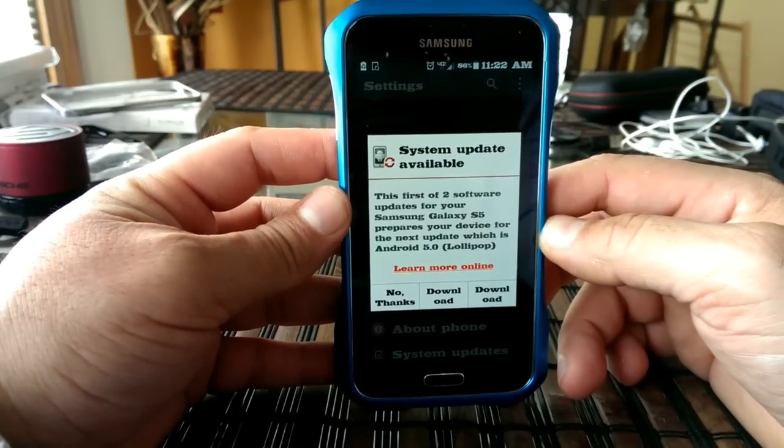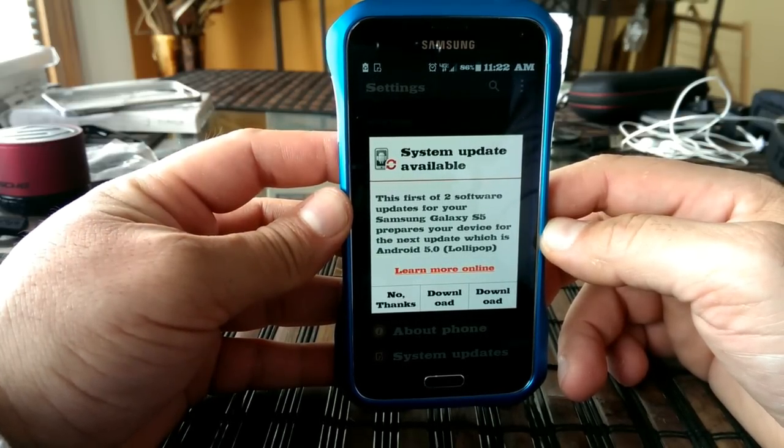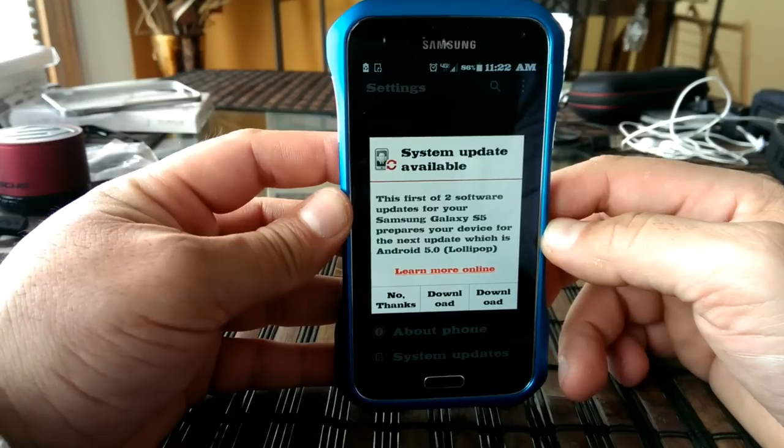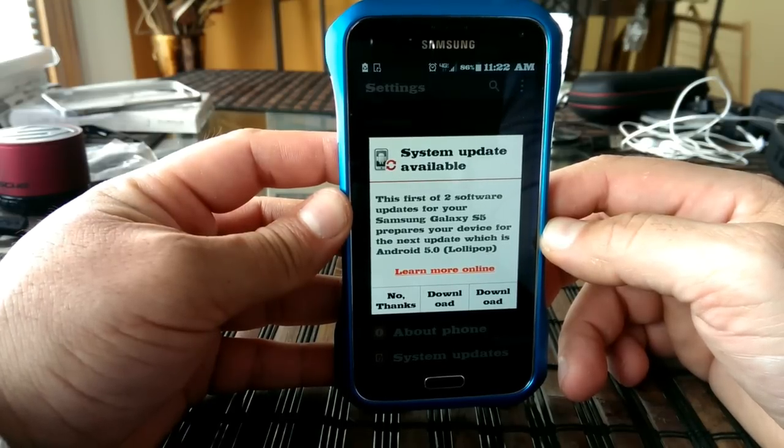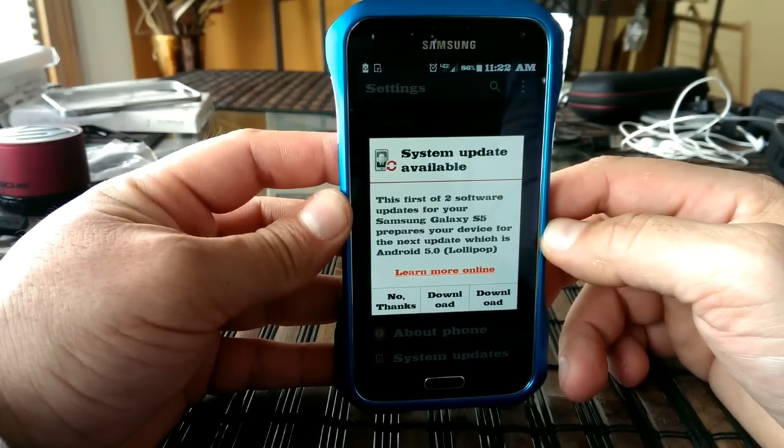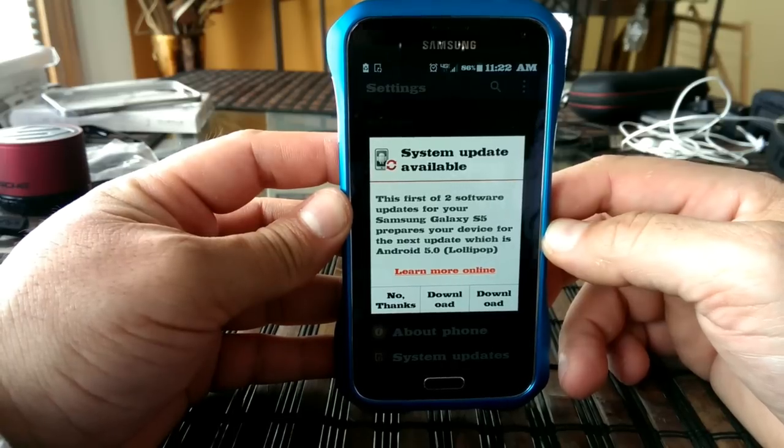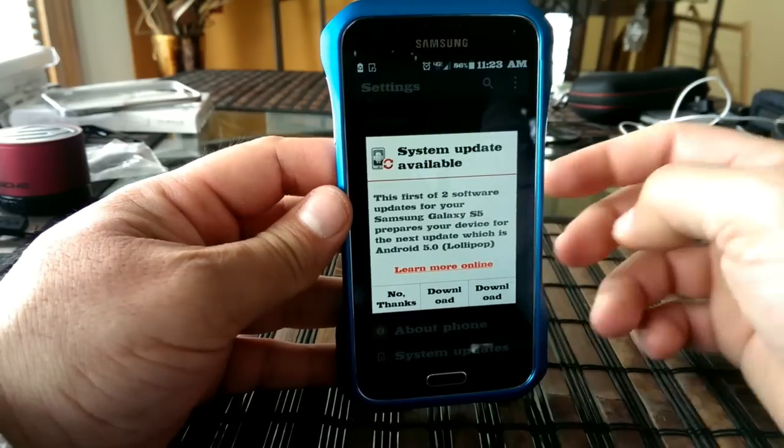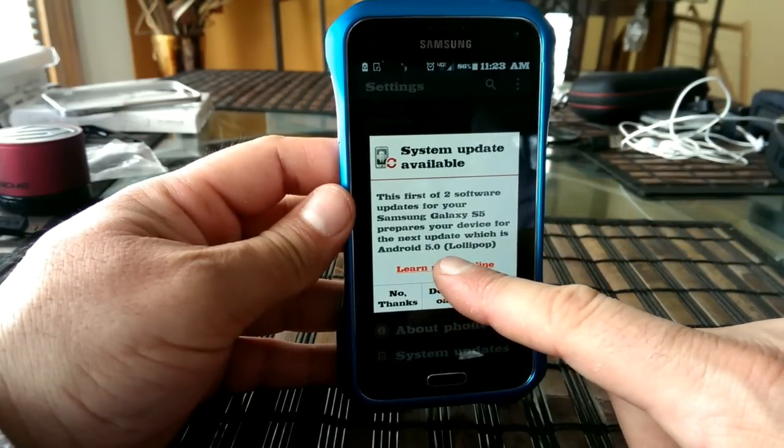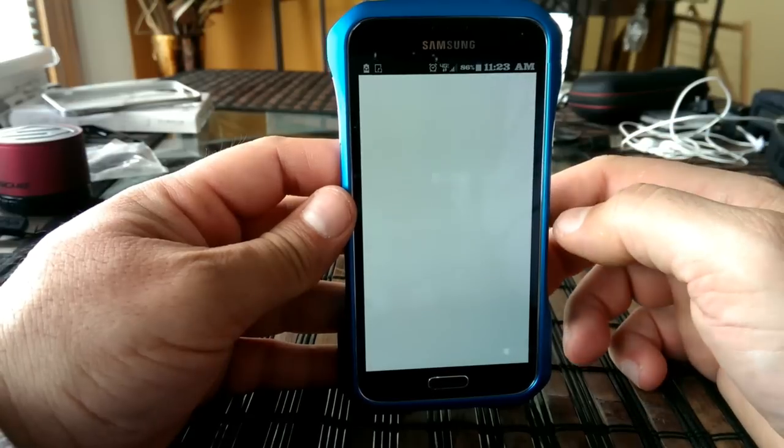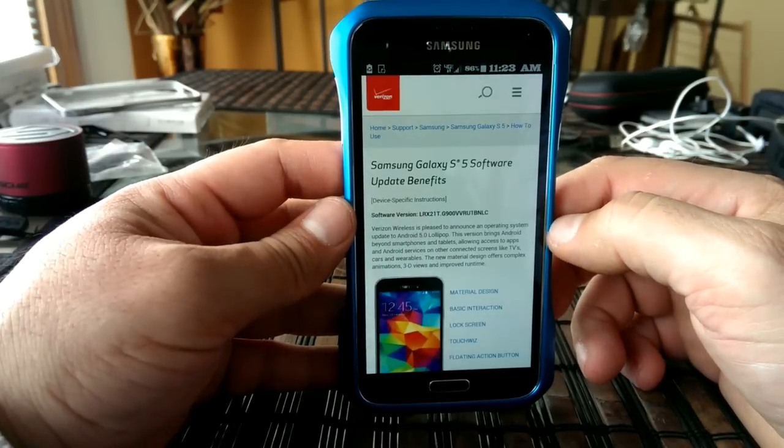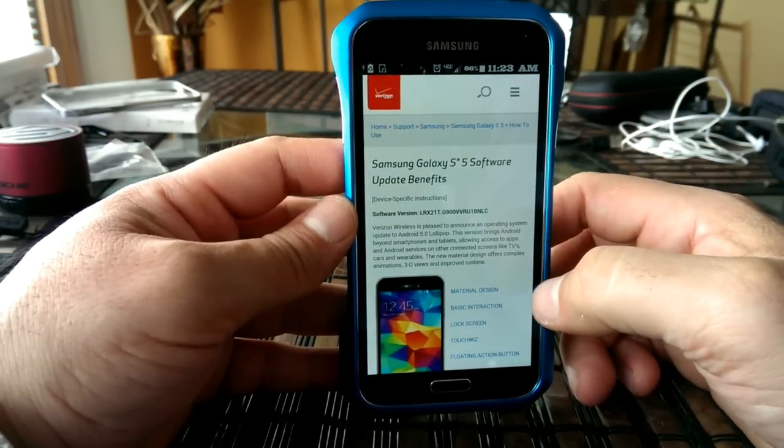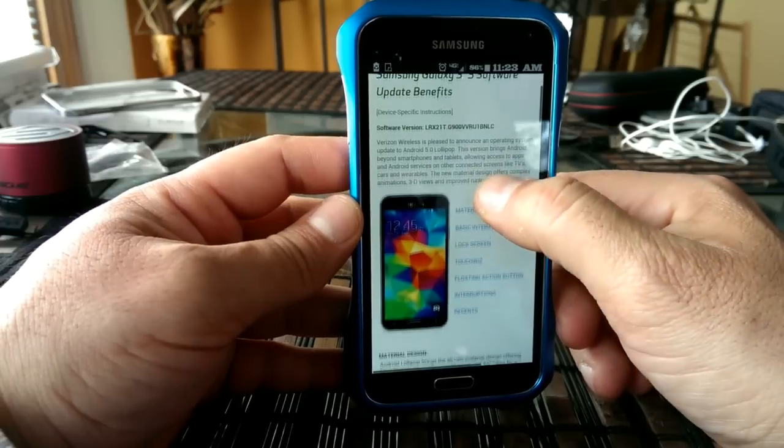we have right here the Samsung Galaxy S5 and looks like we received the update for Android 5.0 Lollipop. Again, this is a Verizon wireless version. So let's go ahead and click here, learn more online, to show you guys a couple of screenshots of some of the things that are supposed to change after the update.